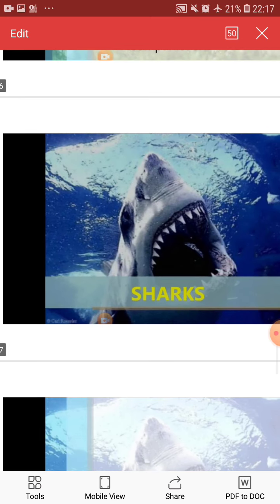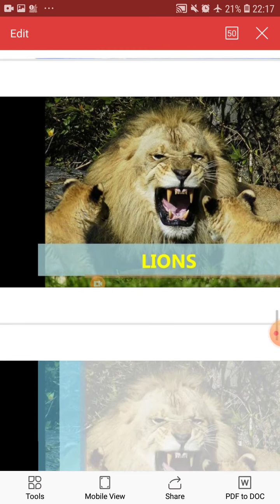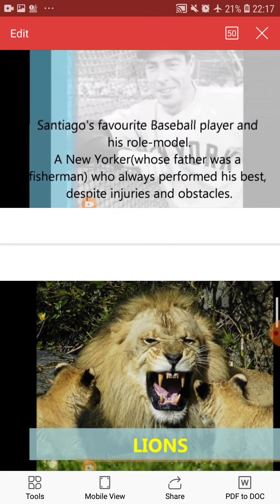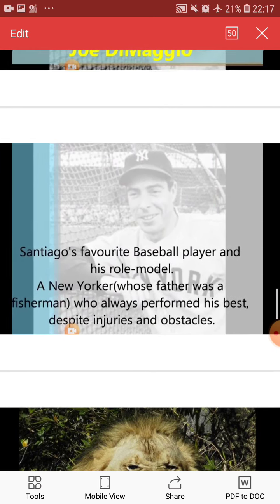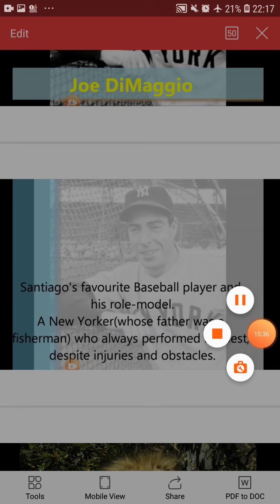So this is all about the summary of this novel. I request you all to please read the whole story so you can go through all the incidents of this novel. Thank you and have a great day.